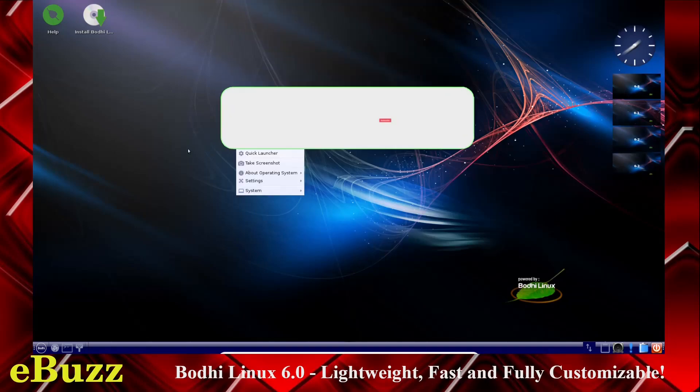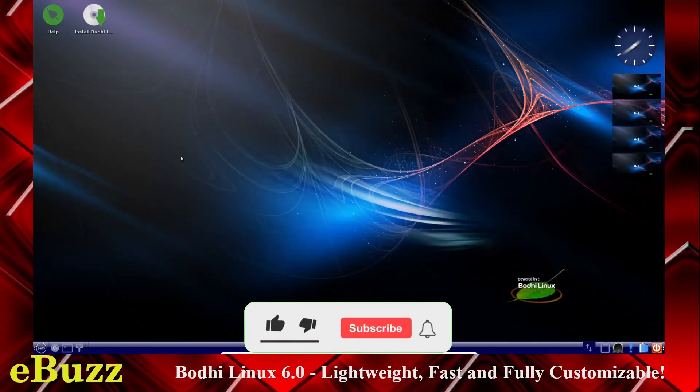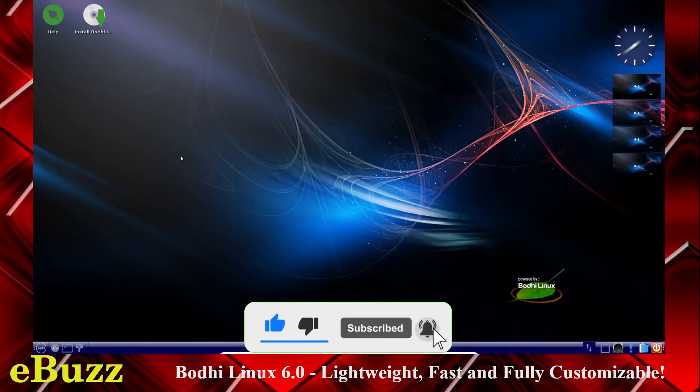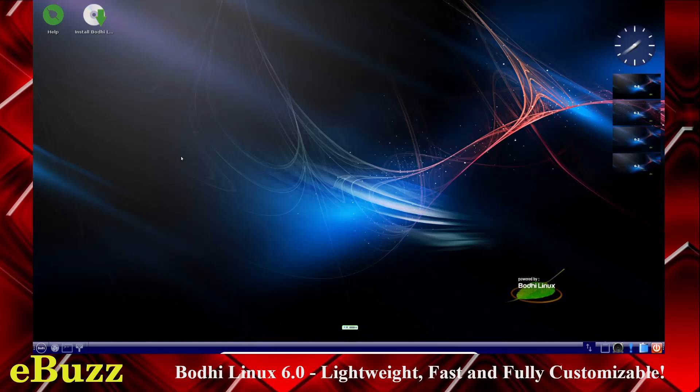That's a quick look at Bodhi Linux. It's a very lightweight distribution. If you've got an older PC or an older laptop, and you want a Linux distribution that can get you in and just let you start getting to work, Bodhi Linux is definitely it. It comes with a lot of tools out of the box. It comes with many ways to add different apps and software to the system.